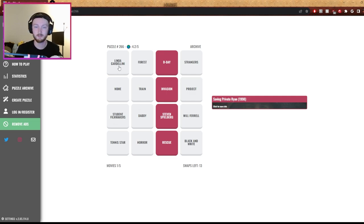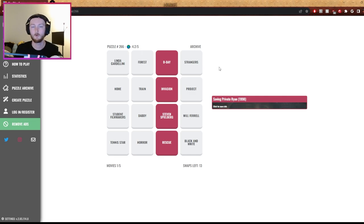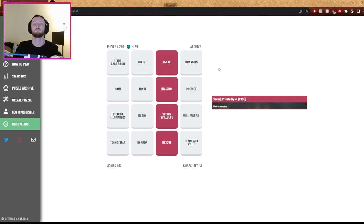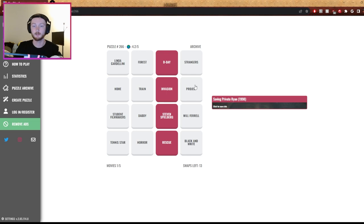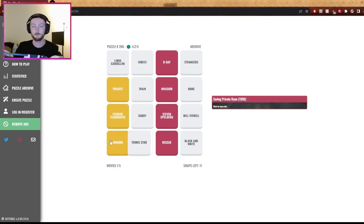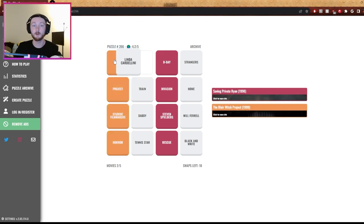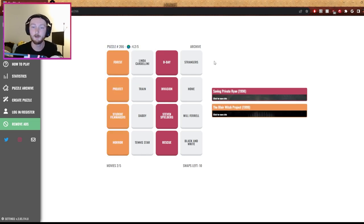I'm trying to get Forrest Gump. I'm trying to get Forrest Gump. Yeah. Train. Ikea or Linda Cardellini, the Linda Cardellini project. Train in horror - is that Train to Busan? Yeah, but it would have like foreign film or something here, right? Oh, student filmmakers and project - that's Blair Witch Project. Oh nice, with horror. Yeah, and that's with in a forest. Nice.